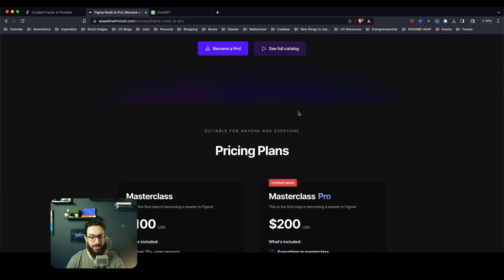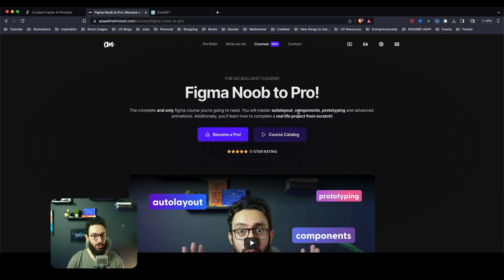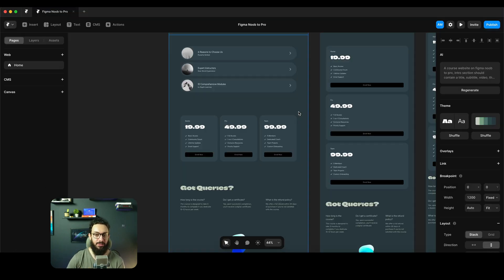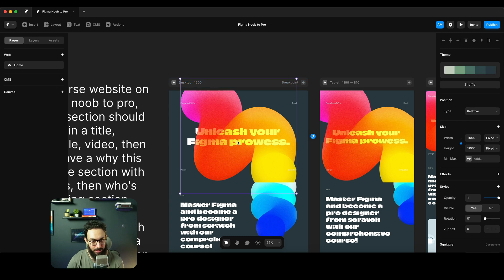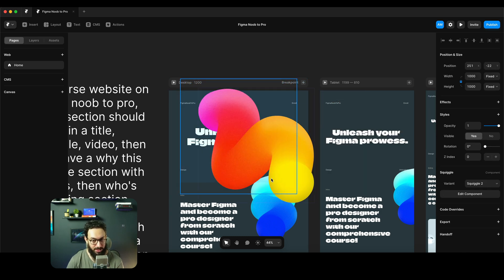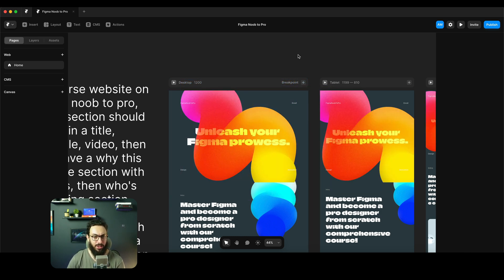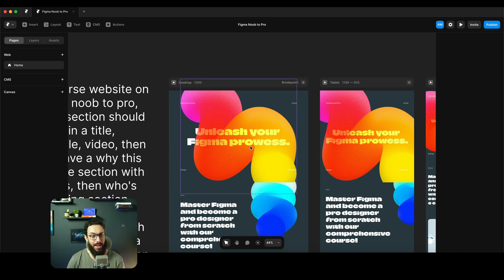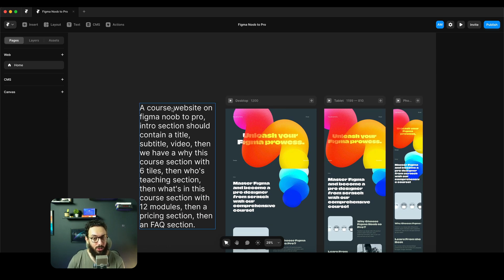Tell me honestly what exactly would I use from this particular website on this particular course website that I myself created. Would I use this title, is that what you think? Or would I use this image? Obviously I'm not going to use this image, I'm going to use another image. And just tell me a few things.